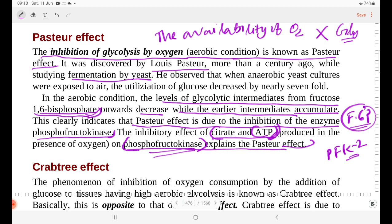In the Pasteur effect, the third-step regulation is found through allosteric inhibition of phosphofructokinase.